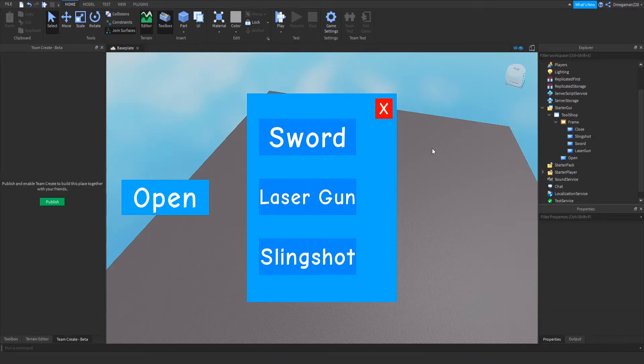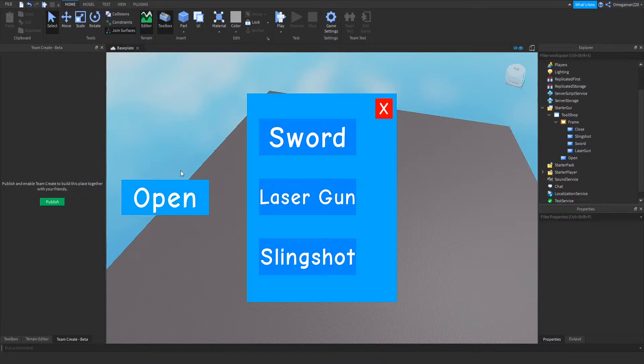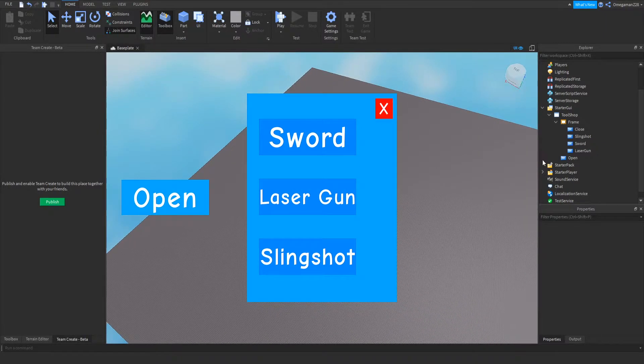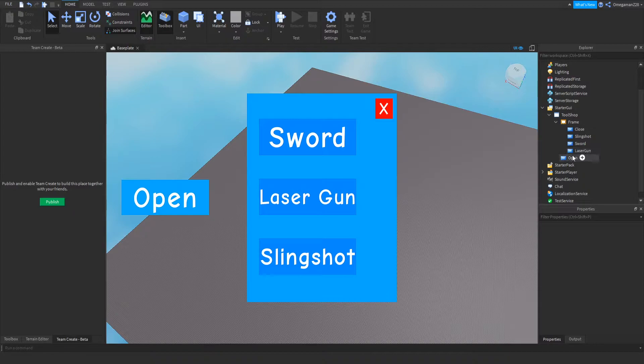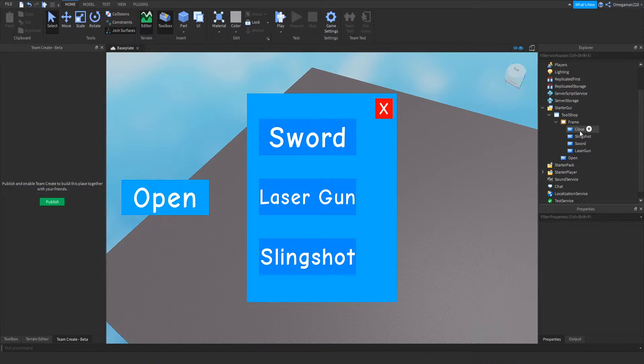For the last part, I've quickly made my buy buttons. My three items are going to be a sword, a laser gun, and a slingshot. Also, I added an open button so we can open and close the GUI now, but we still need to do the scripting for it. Also, when you're adding an open button, make sure it's in your ScreenGui and not in your frame, or this will not work.